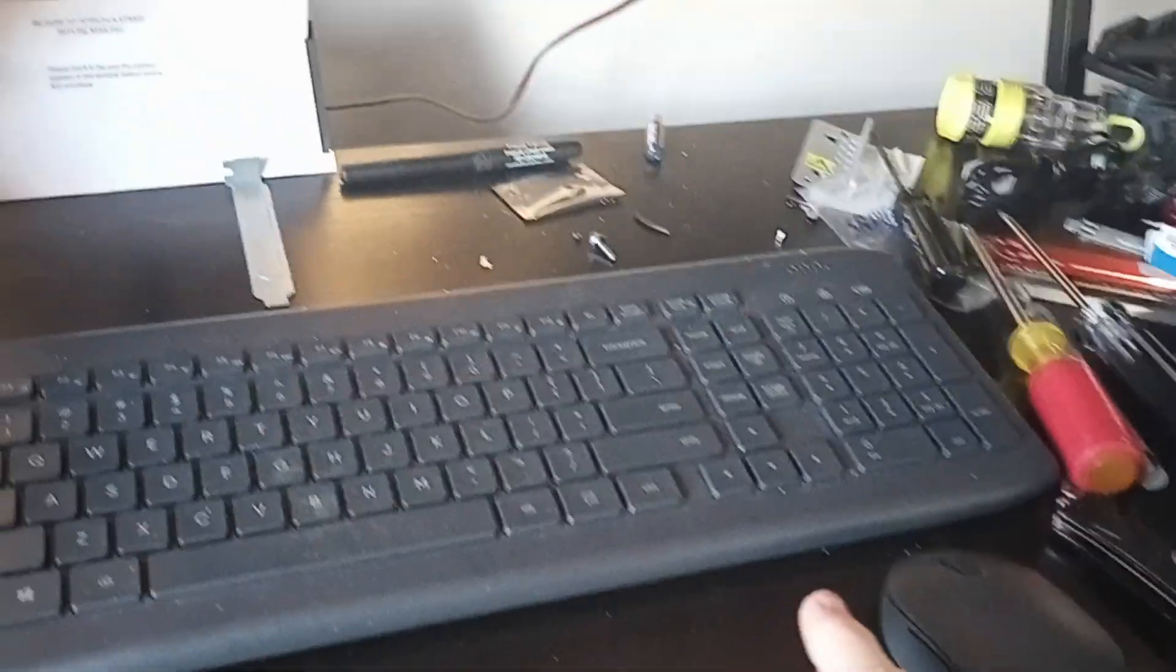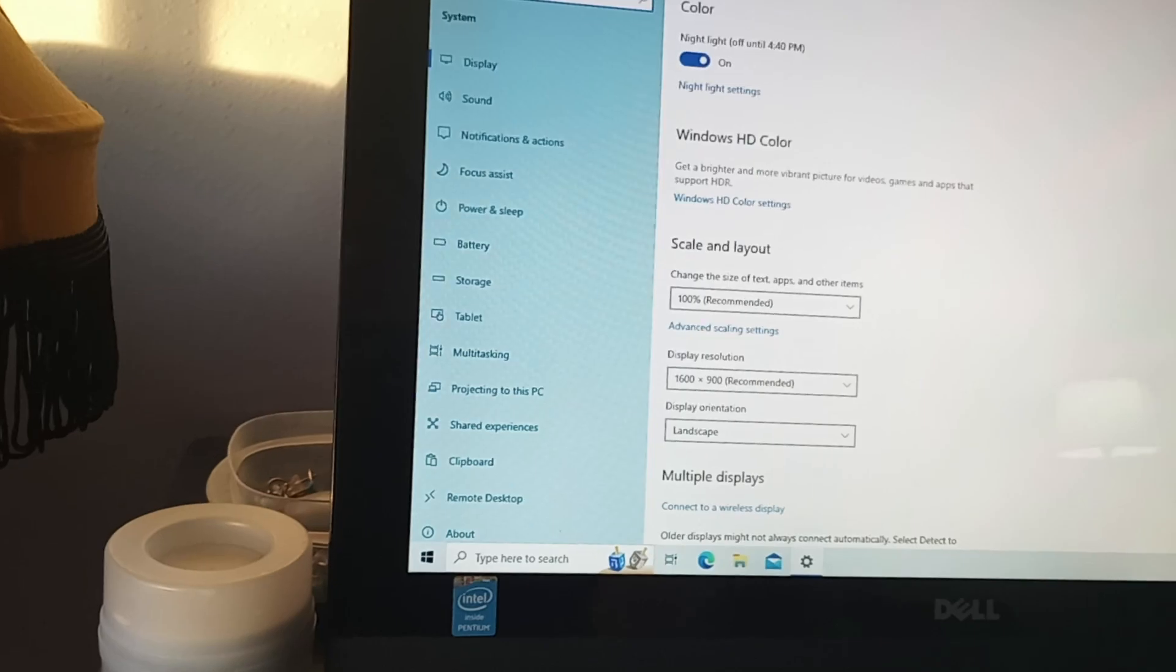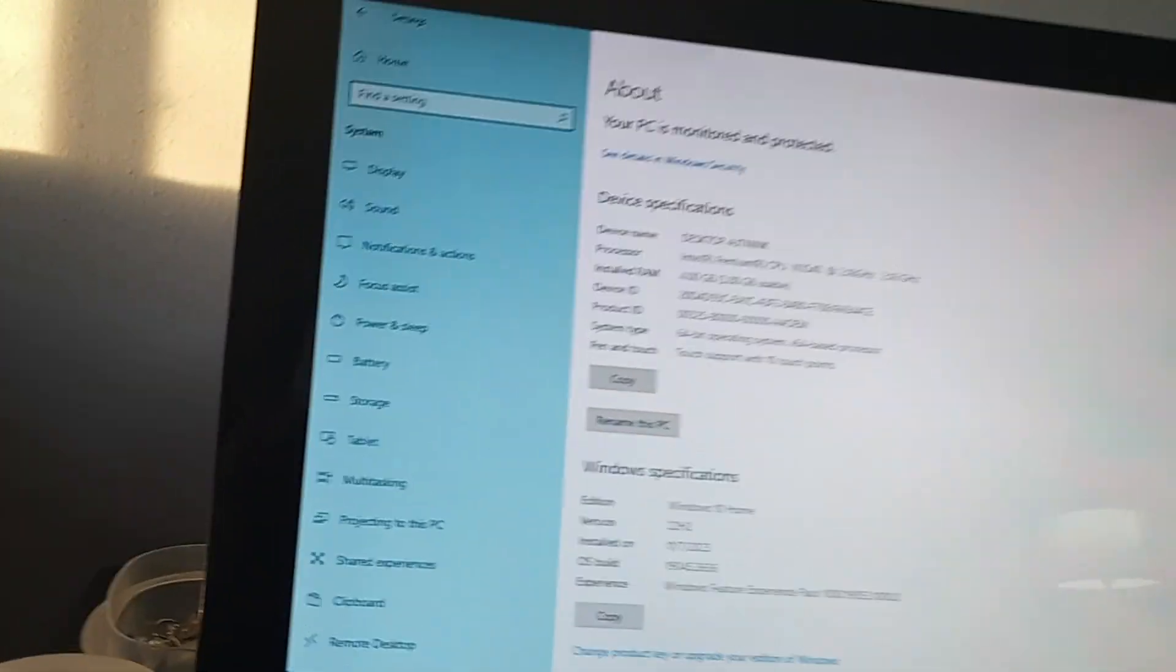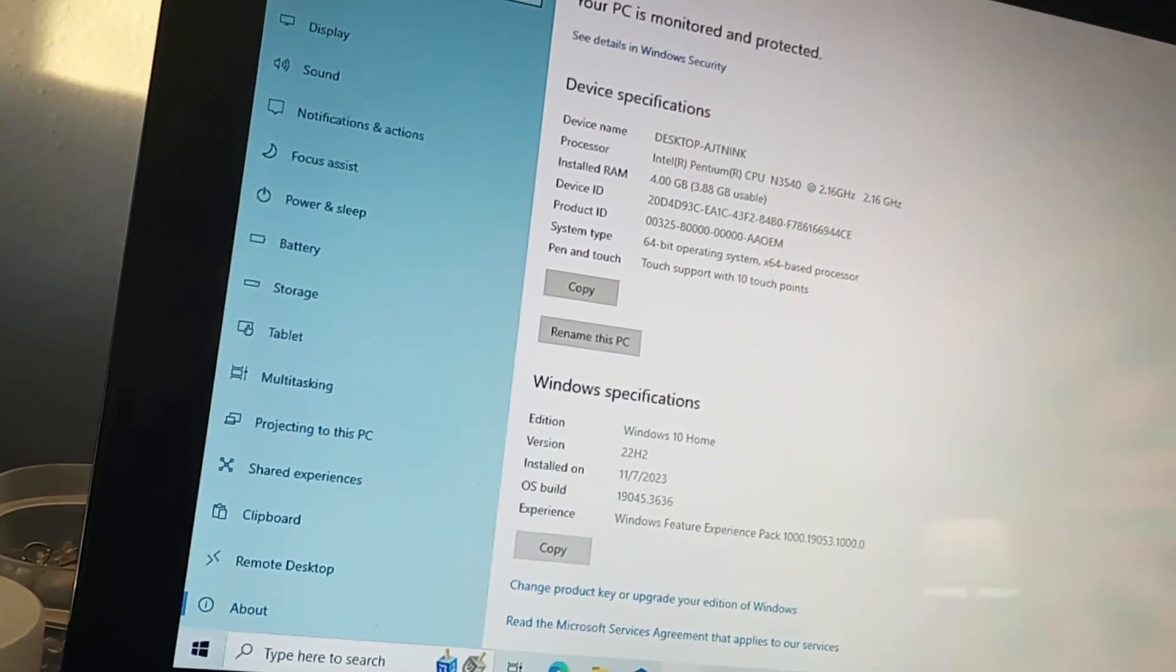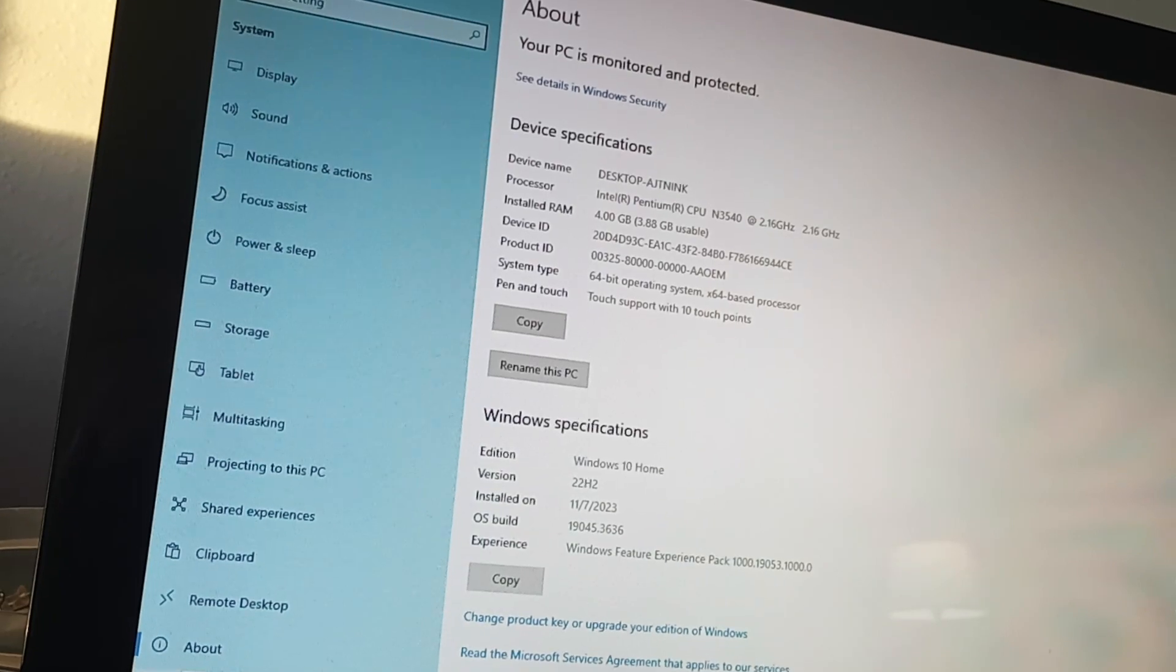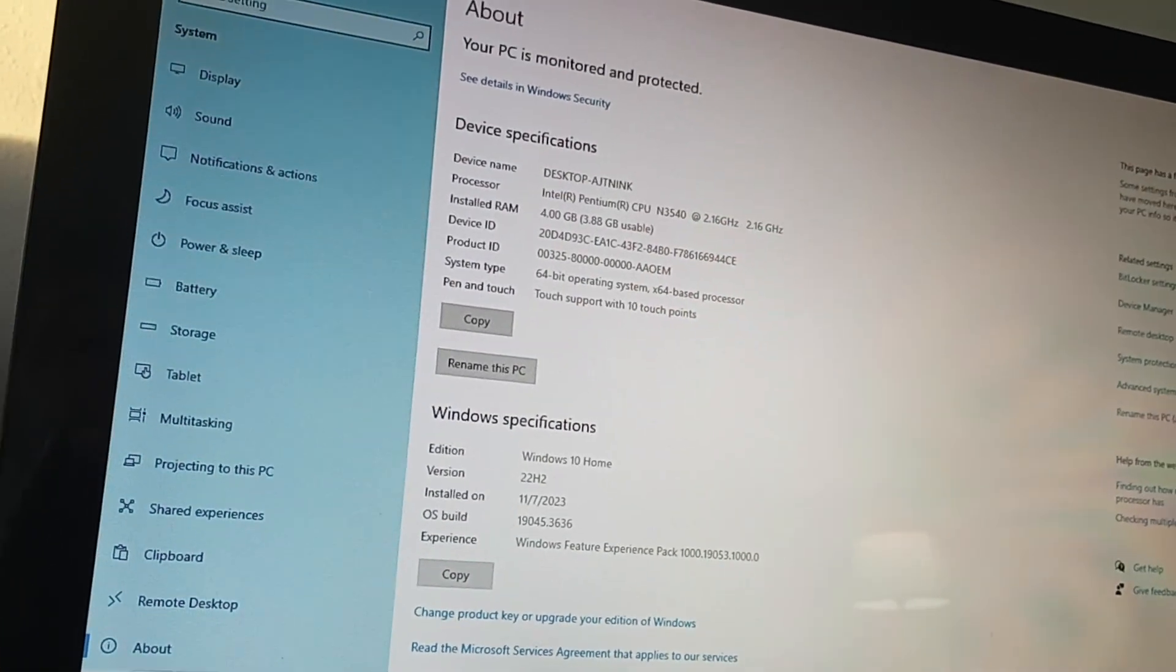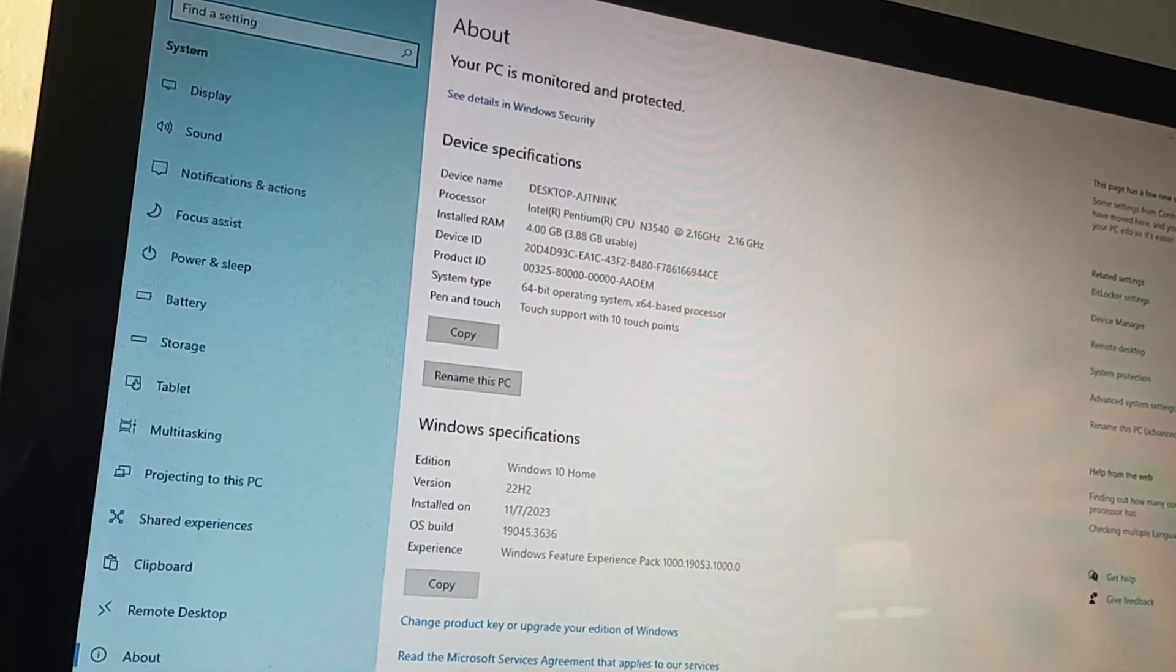But I still have a keyboard and a mouse hooked up to it. We can go over here, go to the system, go to the About section. Let's take a look at it. So yeah, you can see it's got an Intel Pentium CPU N3540 clocked at 2.6 gigahertz with four gigabytes of RAM, and it has Windows 10 Home 22H2.